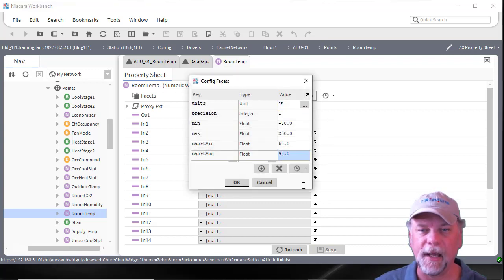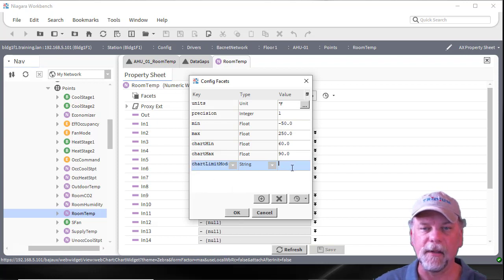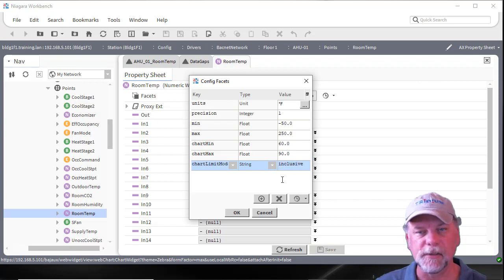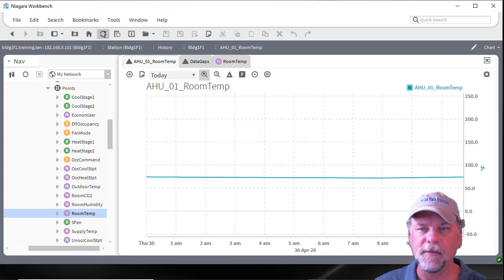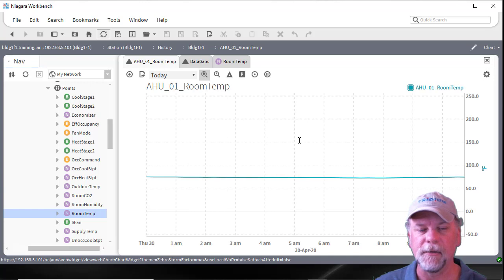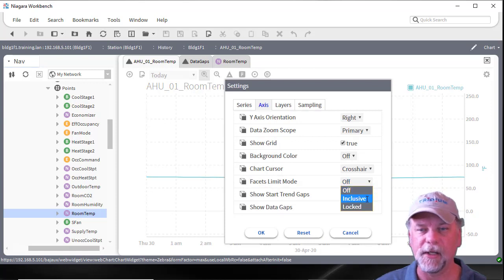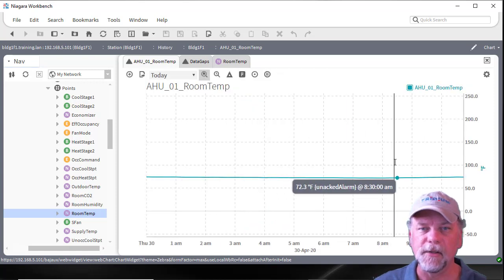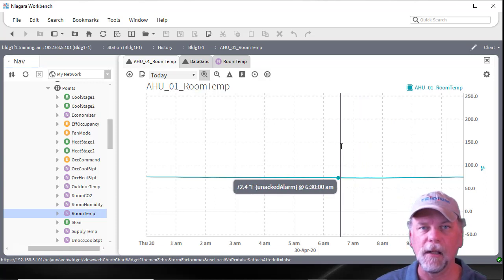There's one more facet we can add which affects how the chart displays initially: the chart limit mode facet. This is a string and the facet value can be either 'inclusive' or 'locked'. When the chart loads, if it sees the chart limit mode facet it will automatically go into that mode. So even though the chart min and max facets are specified, it defaulted to inclusive mode because it picked up on that facet. We'll cover in another video how to change default behavior without adding all these facets, and how to save charts and embed them into px files. Thanks for watching.